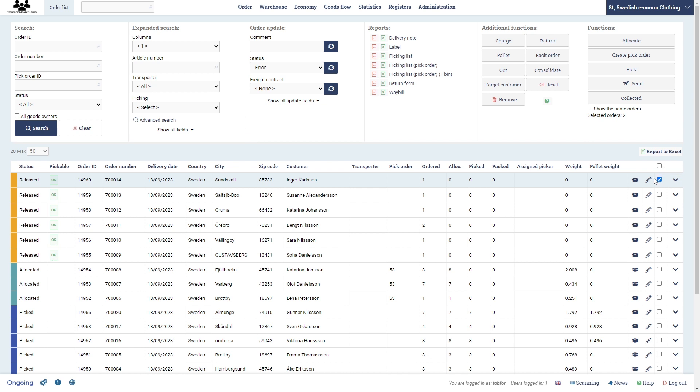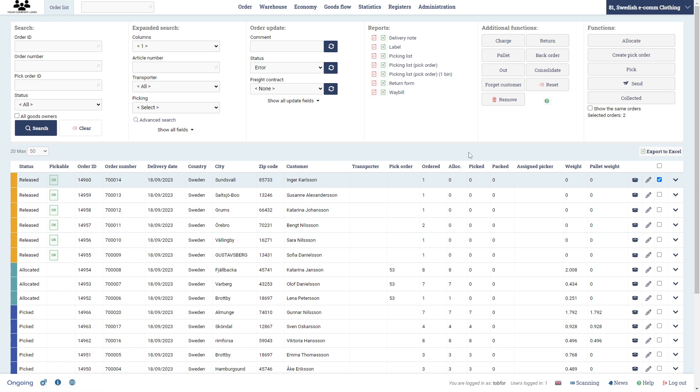So to summarize, you can pick an order by first pressing allocate and then pick and you'll get a pick list. Or you can select an order and click out to choose what goods you want to pick from the warehouse manually. Then you also have this delivery note and picking list, which will probably be quite useful items to always put on the order. That's it for this video, thank you very much.